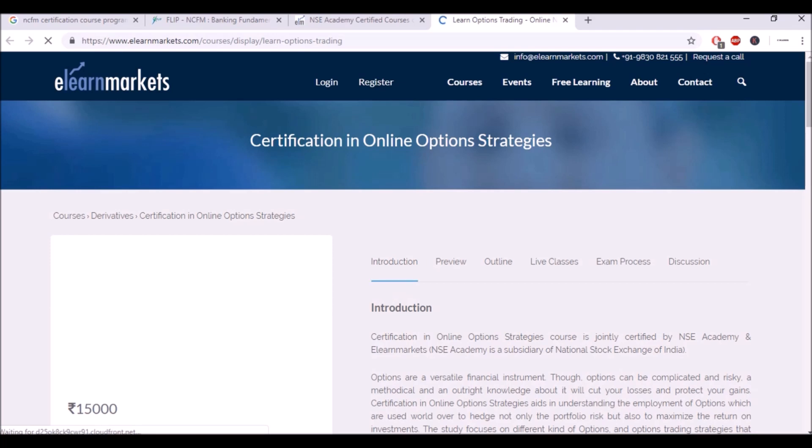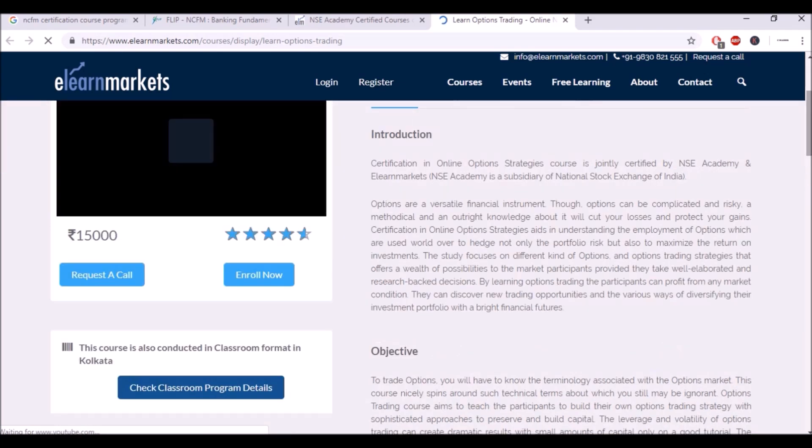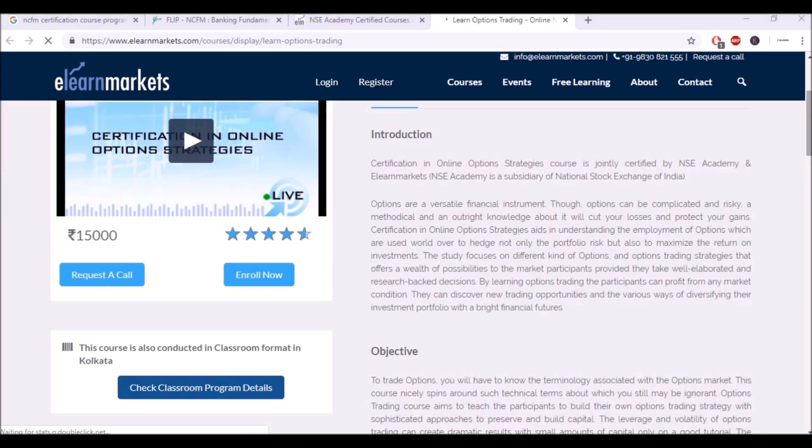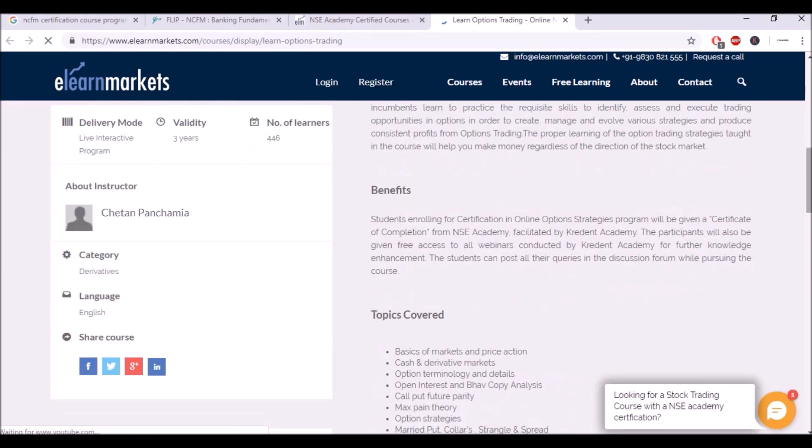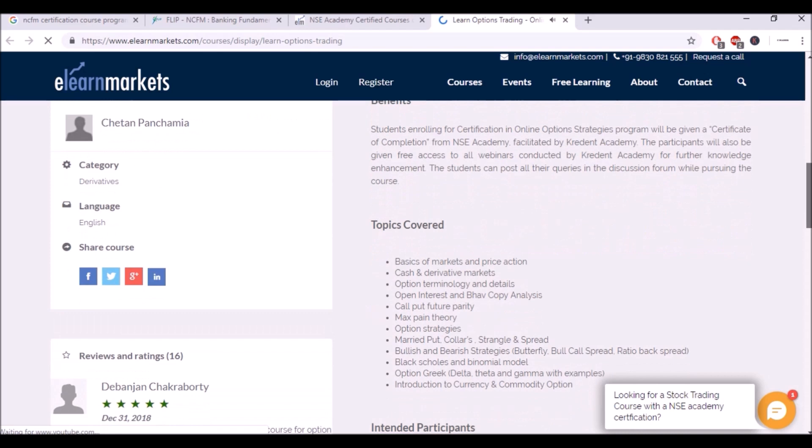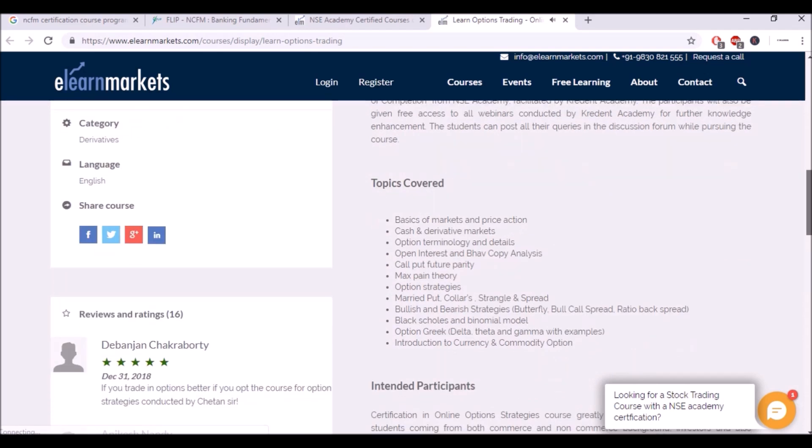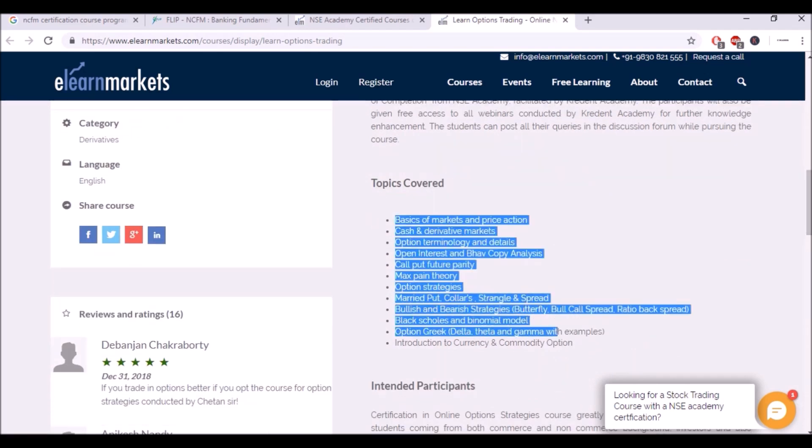So you can actually go here and check their website, check for whatever they have to offer to you. Topics covered - trust me, all of these topics will be covered by us also.